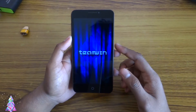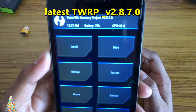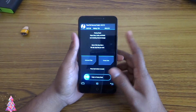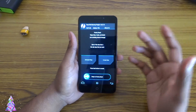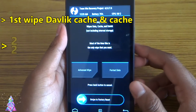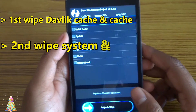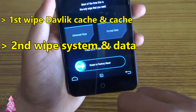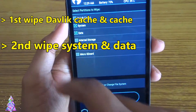I have the latest TWRP installed — version 2.8.7.0. First of all, place the ROM and GApps on the SD card. Then go to wipe, select cache, and go to advanced to choose TWRP cache, then swipe to wipe. After successfully wiping, go to advanced again, then select system and data, and swipe to wipe.